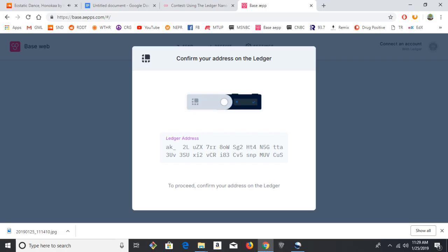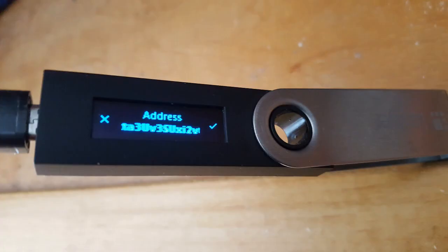And now it's going to ask you to confirm your address for security purposes. So it'll be displaying your address on the computer, and it should also display the same address on the Ledger. So just double-check that. If it's all good, hit the check.